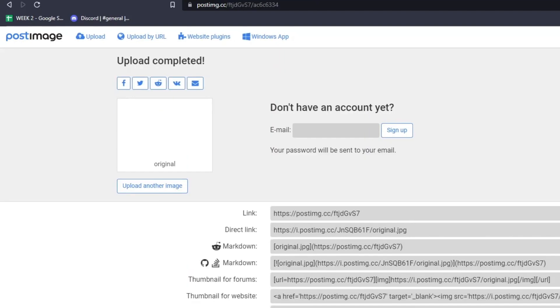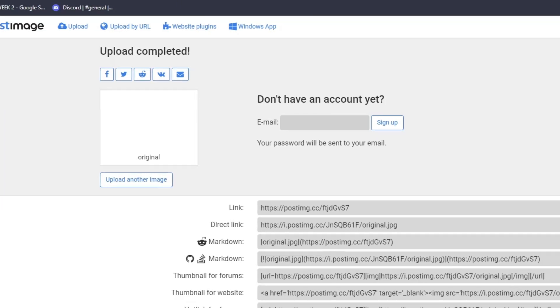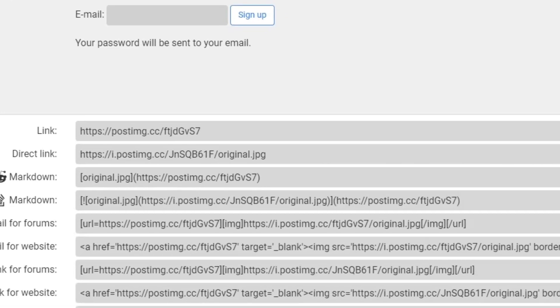So go to postimages.org and then click on Choose Images. Then, select the file you wish to upload and then go to the Uploaded Complete page.